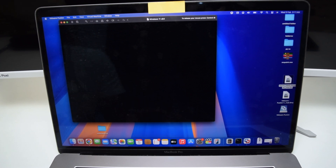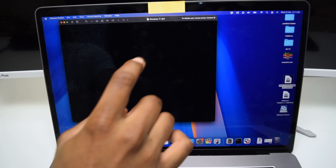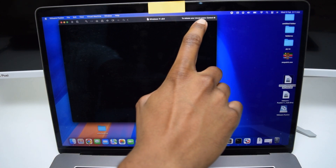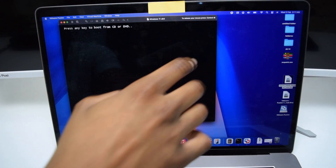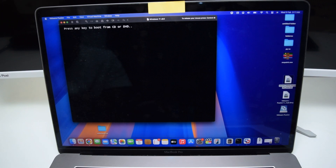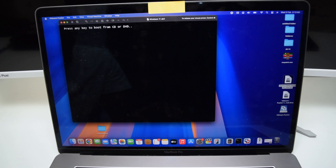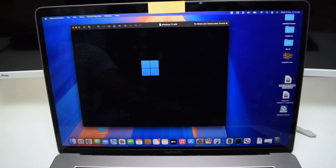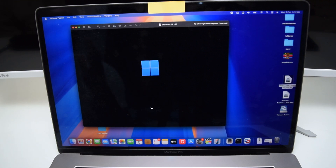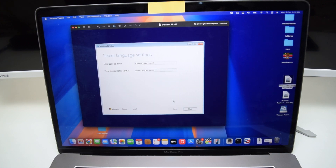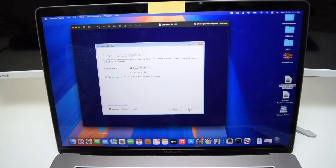If your mouse suddenly disappears, press Control + Command to release it. You'll see 'Press any key to boot from CD or DVD' — tap Enter or Space. Windows 11 is now installing on your MacBook. Once the settings appear, select English and tap Next. The keyboard layout is fine as-is.